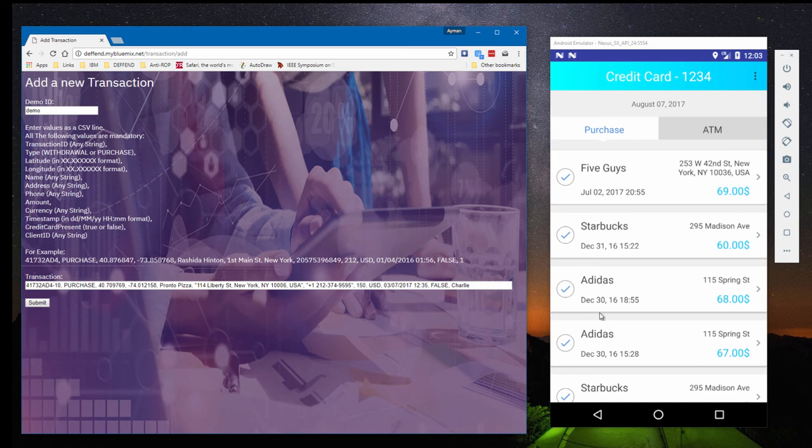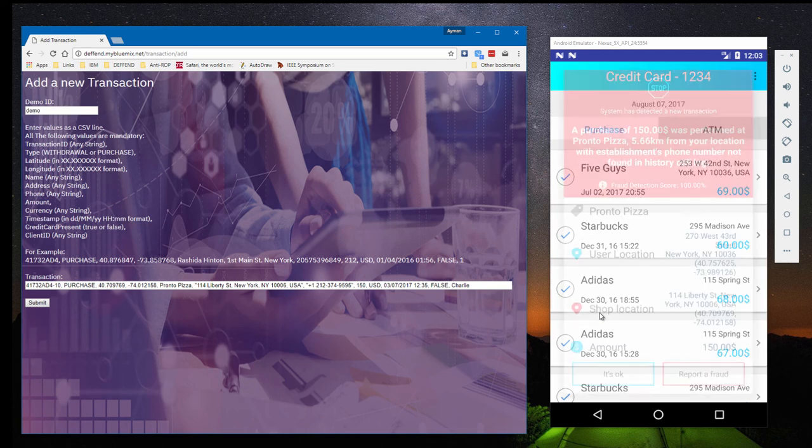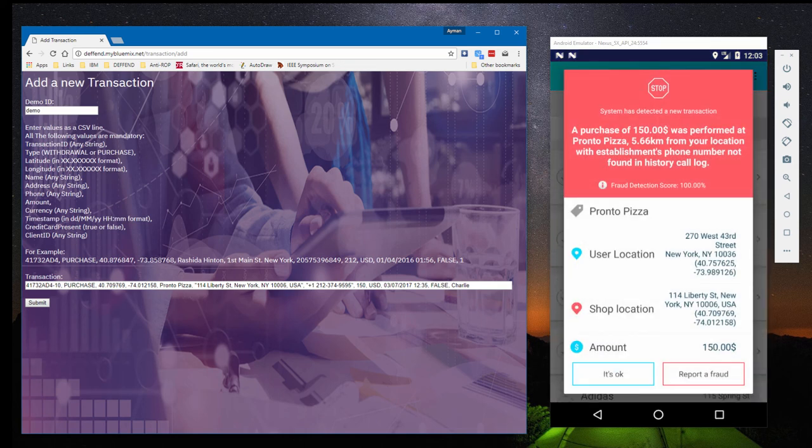Now we're going to use the Defend backend to add a fraudulent transaction. Charlie always uses his mobile phone when calling in a purchase, but here the store's phone number is not in his phone's call history.